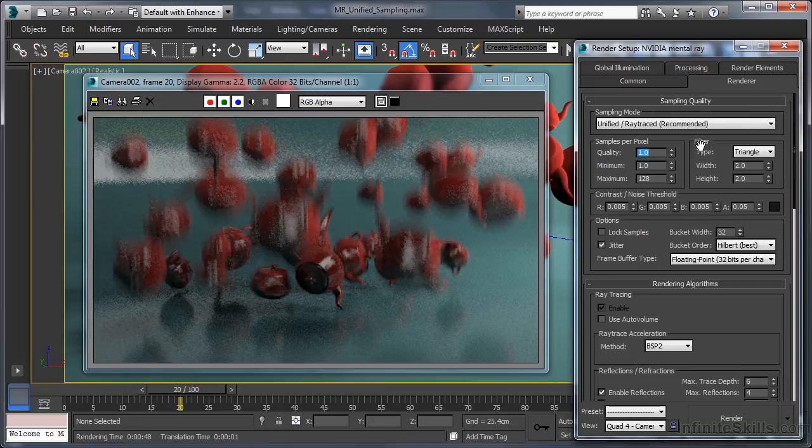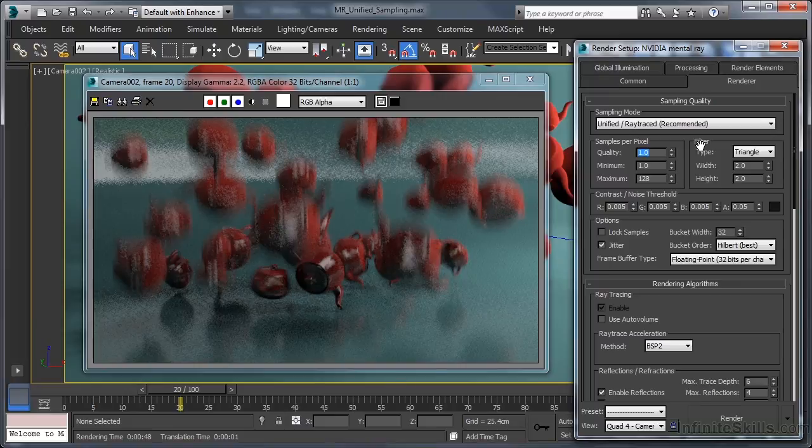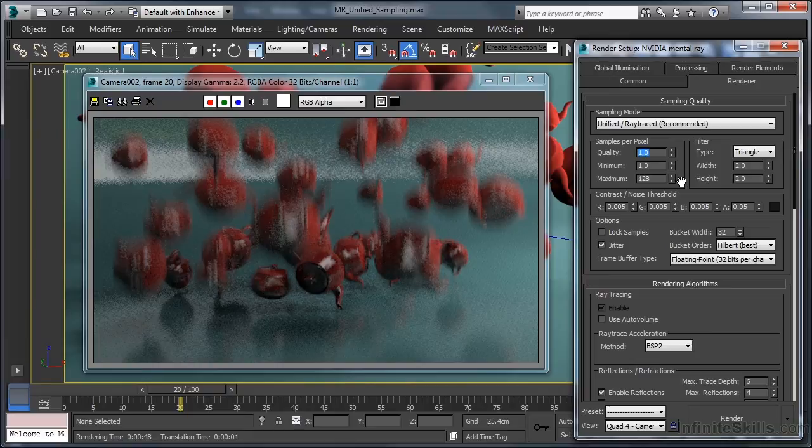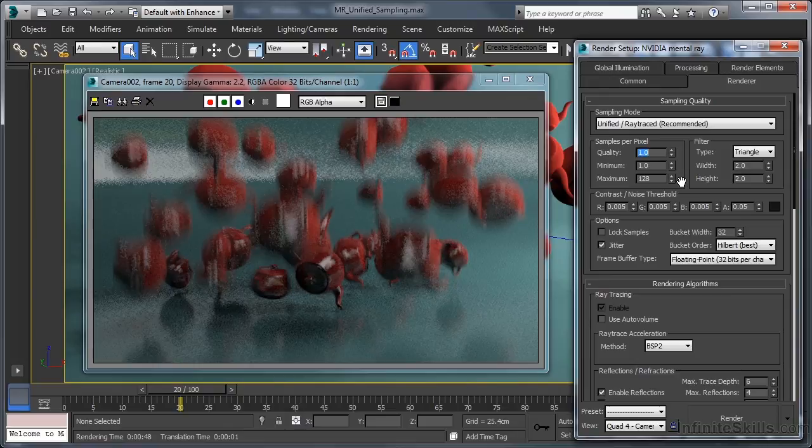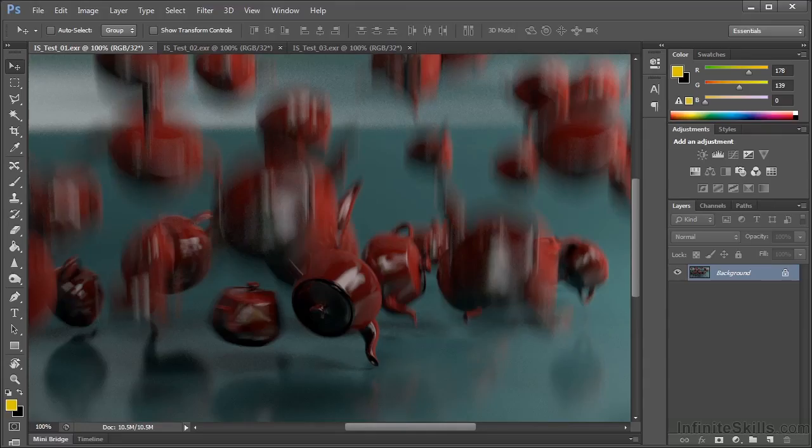Quality values of 1 to 1.5 are deemed the sweet spot for production quality renders, whilst the default sampling range of 1 to 128 should be good for most, if not all of the typical rendering scenarios that we are likely to encounter. Let's go ahead now and make our comparison in Photoshop, again seeing what we would get from a render using these settings.